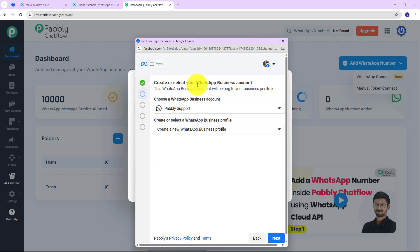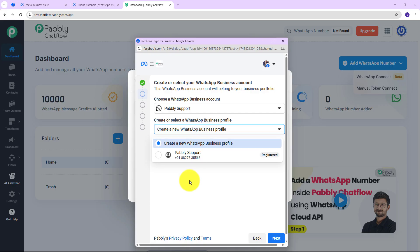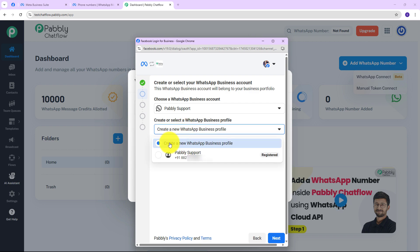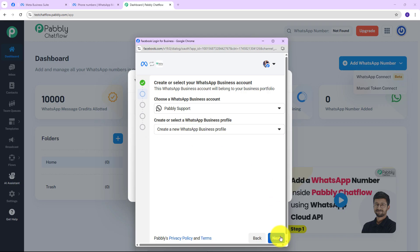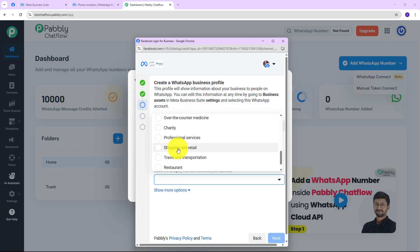Now here it says 'Create or select your WhatsApp Business Account.' This WhatsApp business account will belong to your business portfolio. You need to select your WhatsApp business account — either an existing one or create a new one. If you are going to create a new WhatsApp business profile, click on 'Create a new WhatsApp business profile' and provide your WhatsApp business account name, select the display name your customers will see, and select the category of your business.